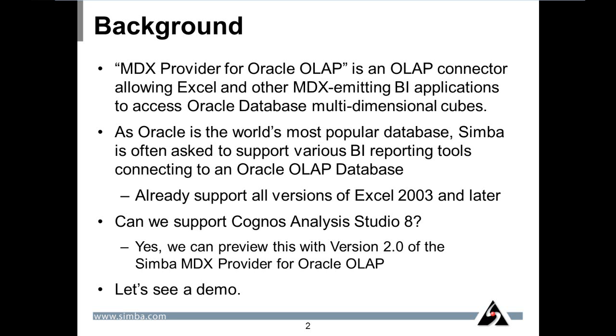Since Oracle is the world's most popular database, Simba is often asked to support various BI reporting tools connecting to an Oracle OLAP database. And as you know, we already support Excel 2003, Excel 2007, and Excel 2010, both 32-bit and 64-bit.